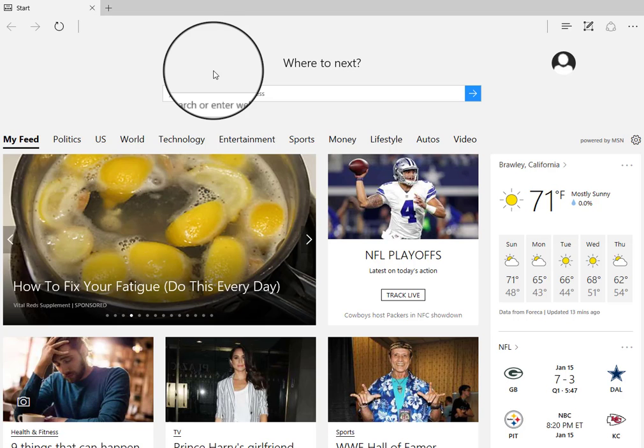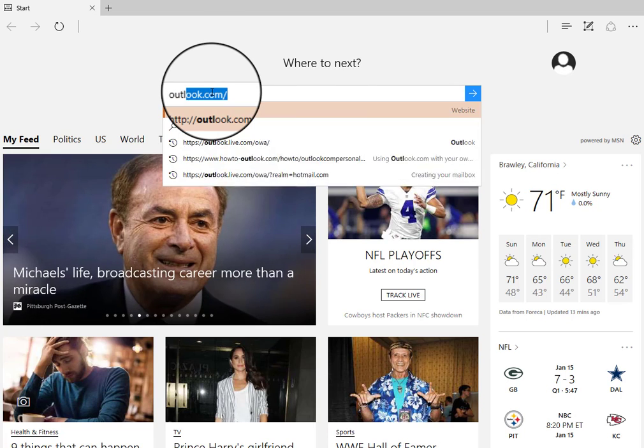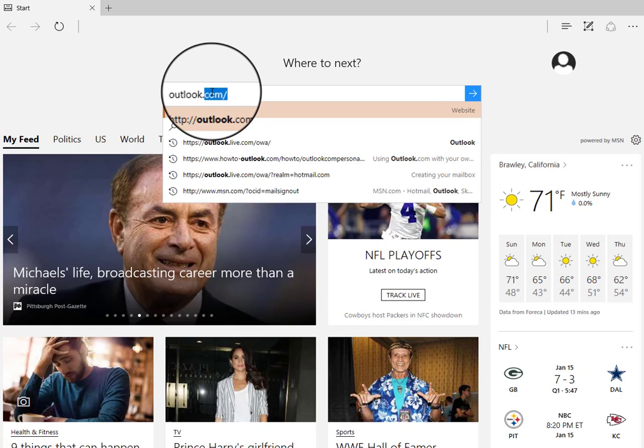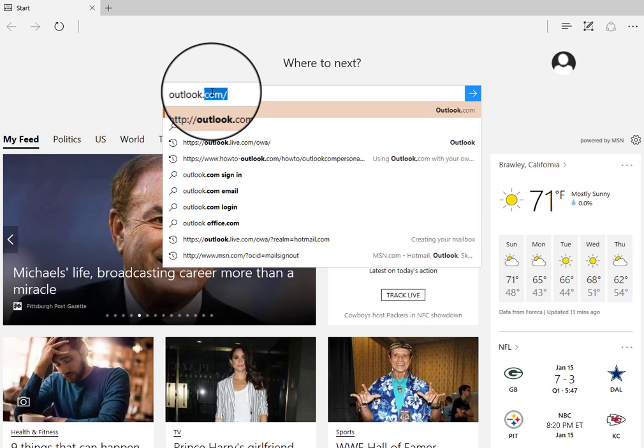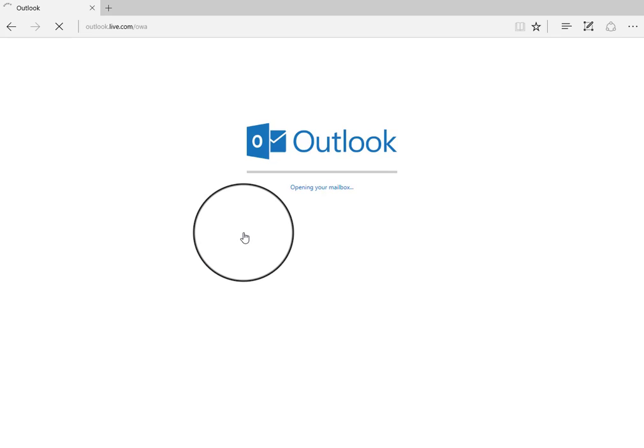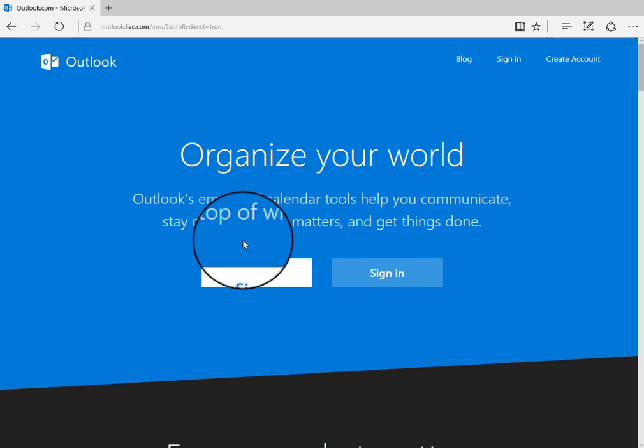Welcome to our next video. This video we're going to take a look at the web version of Outlook. So go to Outlook.com and log in if you need to.